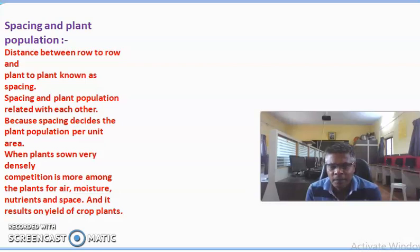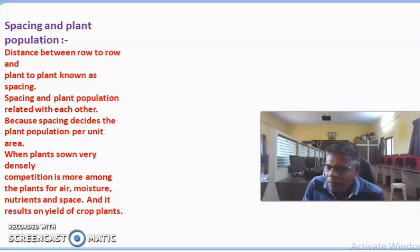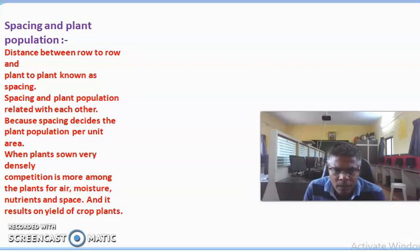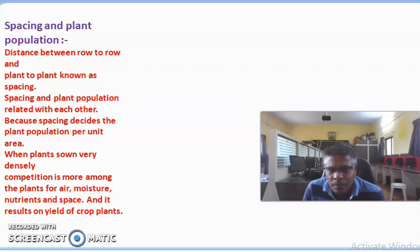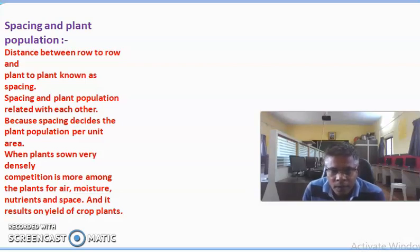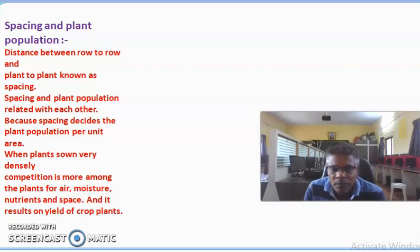Plant population and spacing are interrelated with each other. Spacing decides the plant population per unit or per hectare area. Spacing also depends upon different factors: the size of seed, the growth habit of the crop plant — whether tall or dwarf — the branching habit of the crop, and also the type of soil. For medium to light soil, close spacing is required, but for deep and heavy soils, more spacing is required.